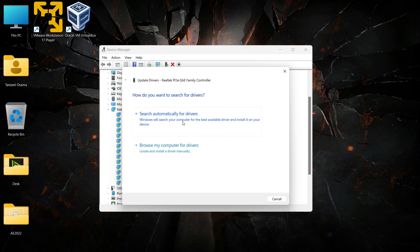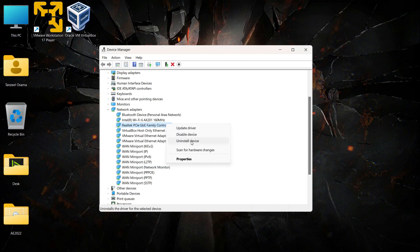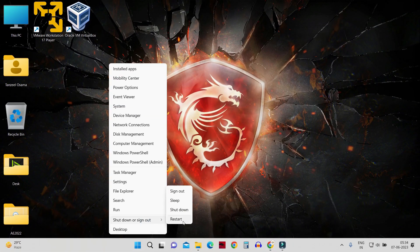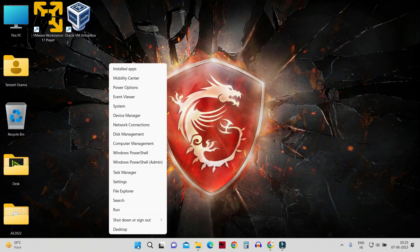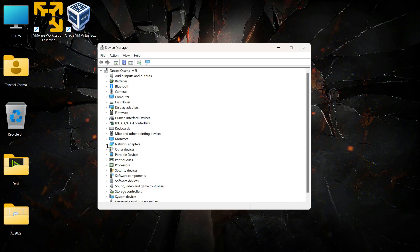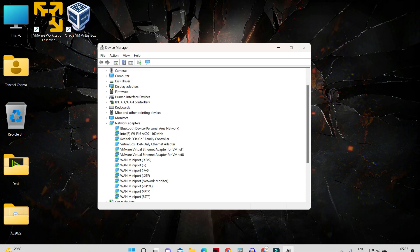Right-click on your adapter, click Update, then click 'Search automatically for drivers' and let Windows find the best available driver. If Windows is not able to find any driver, close it and uninstall the device. After uninstalling, restart your computer. Once your computer restarts, open Device Manager again — right-click Start, click Device Manager — and under Network Adapters, Windows will have automatically reinstalled the best available driver.